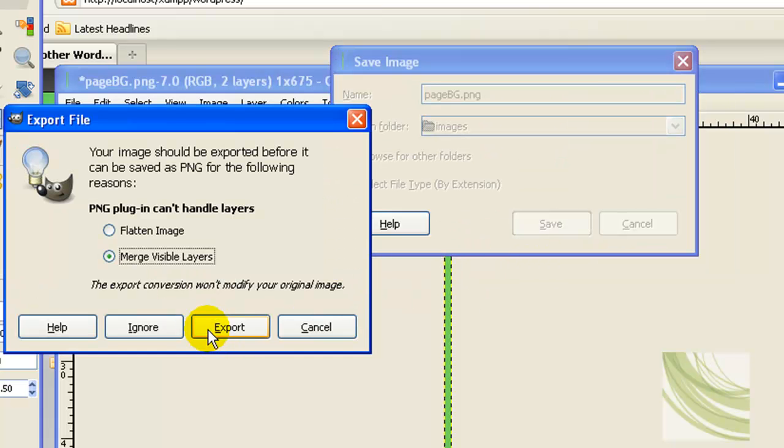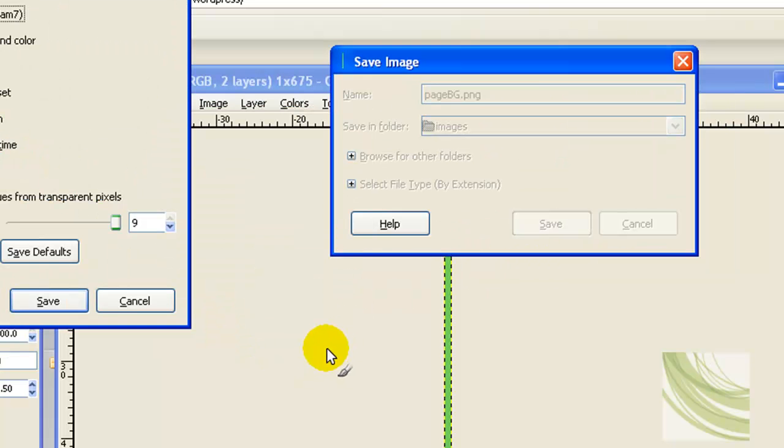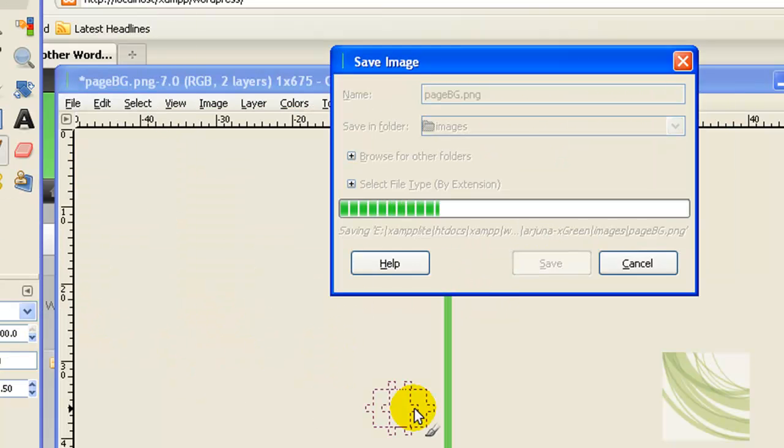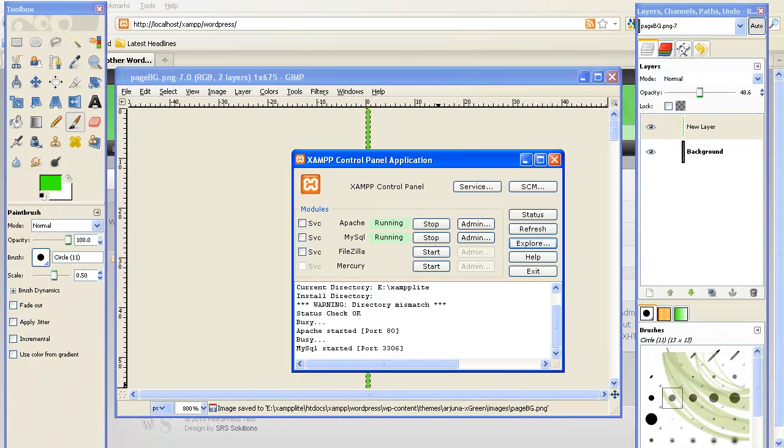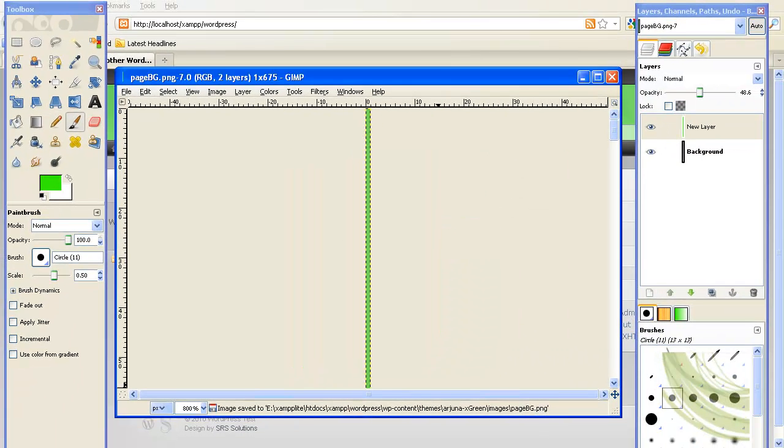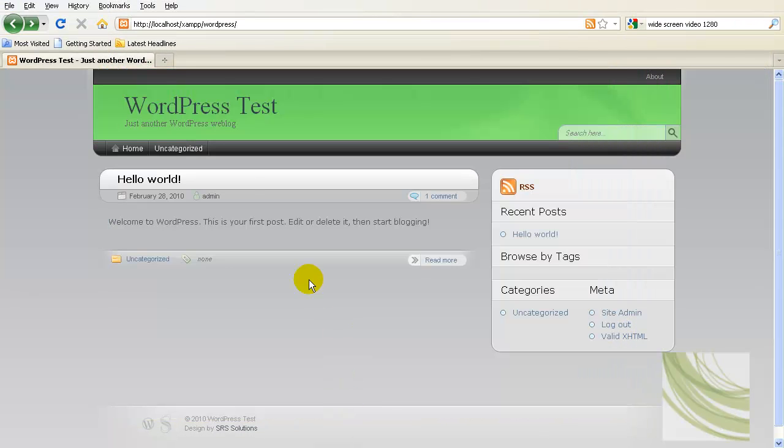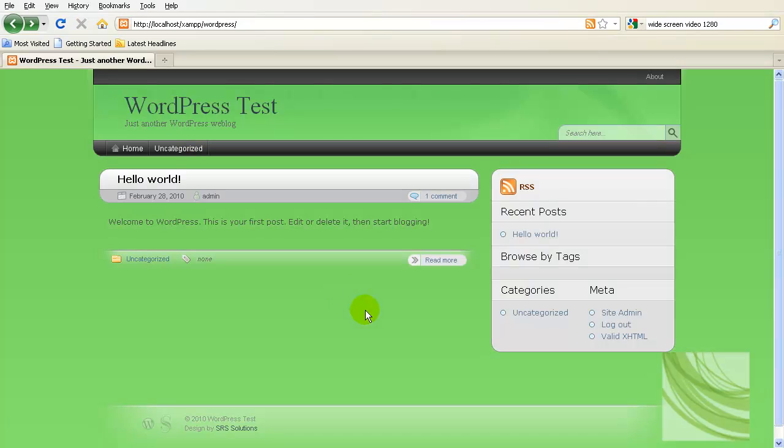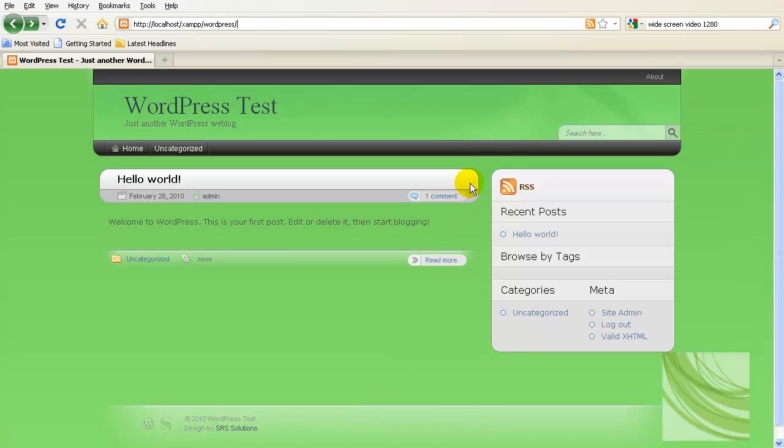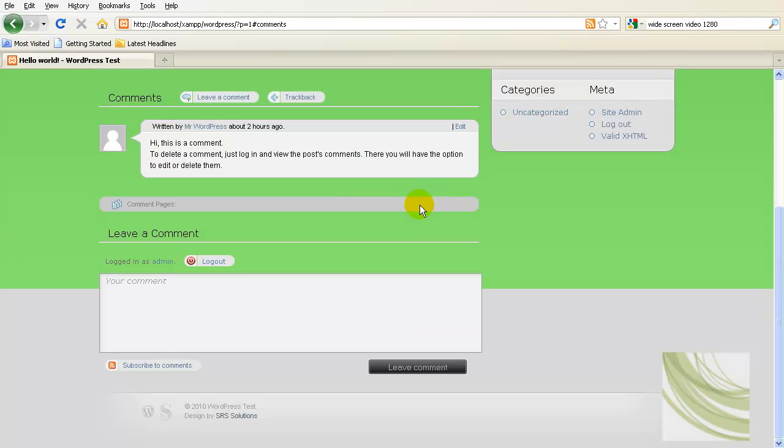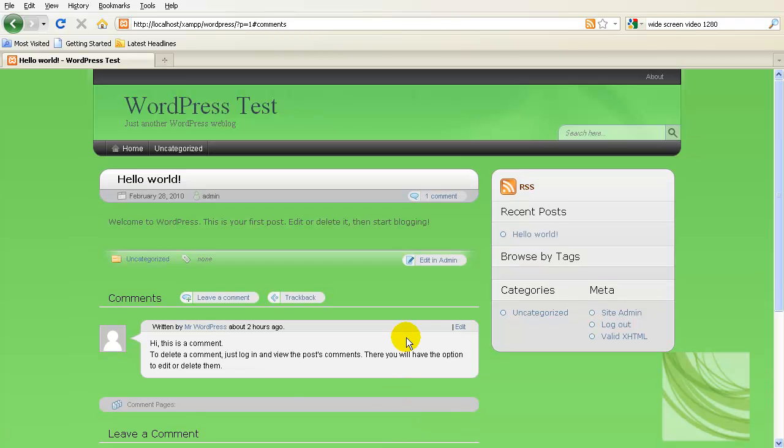Replace it, replace it, export, save, and there it is. Now we can go back out and look at our theme, refresh, and now we have the green in the background. Right now my entire page is covered with green.